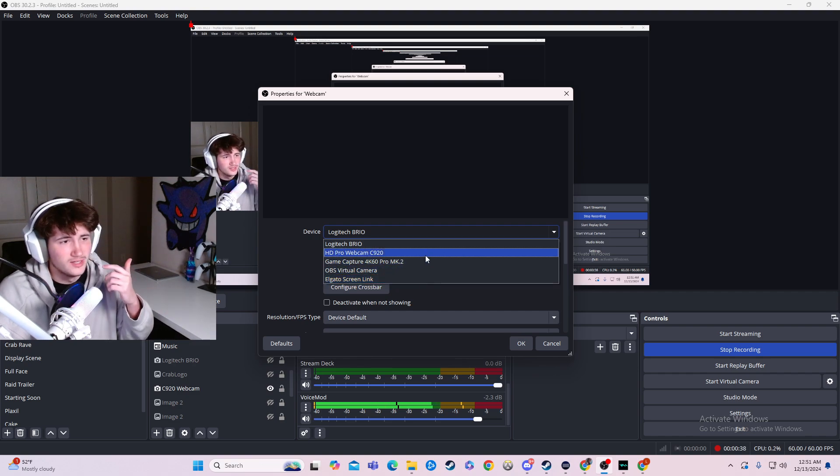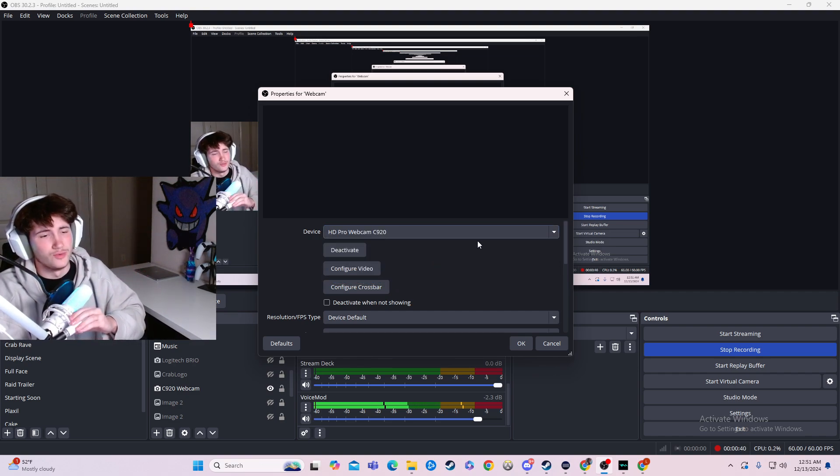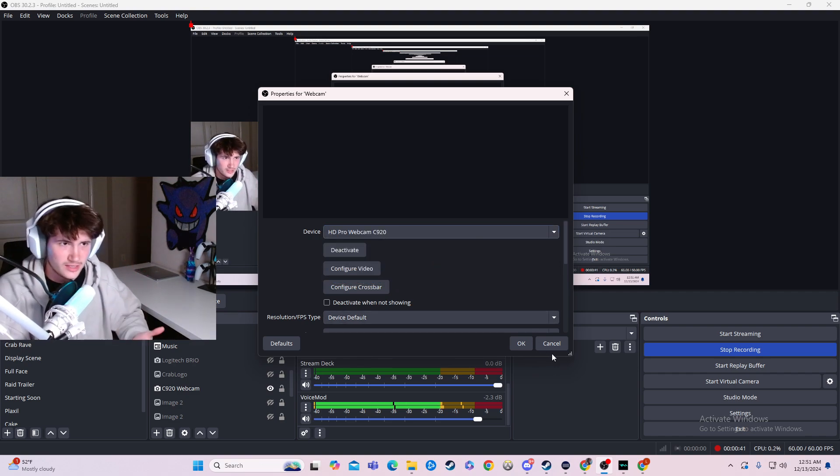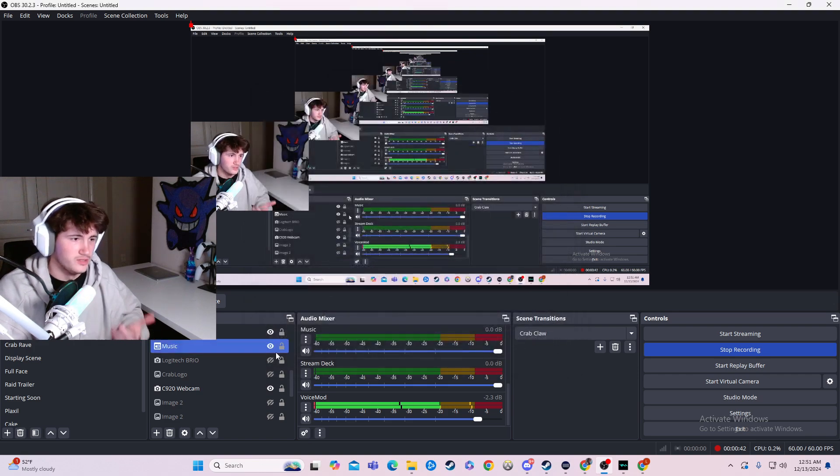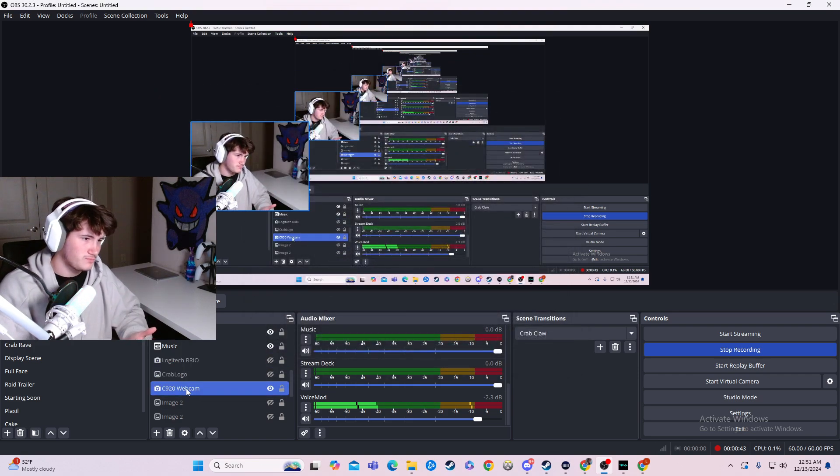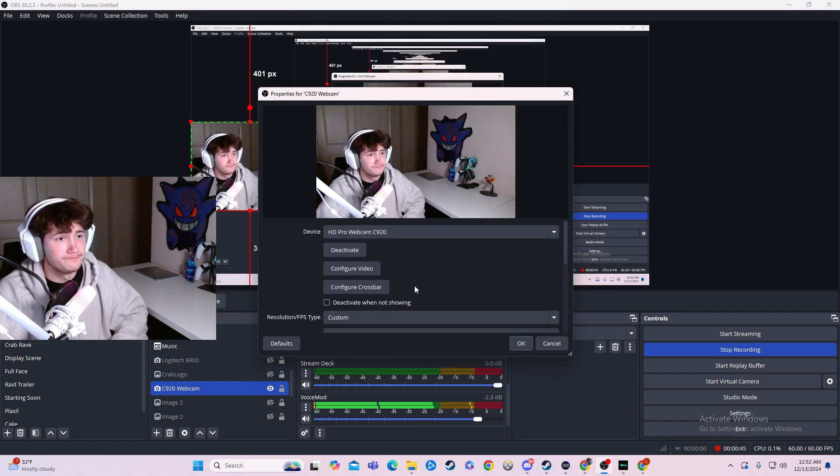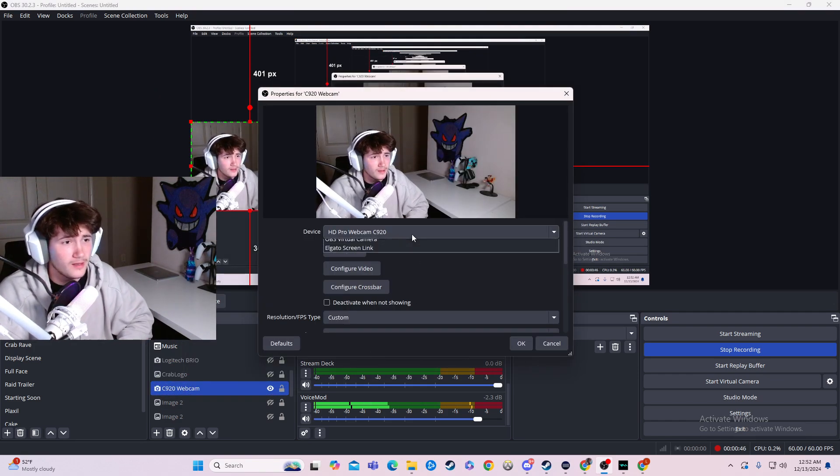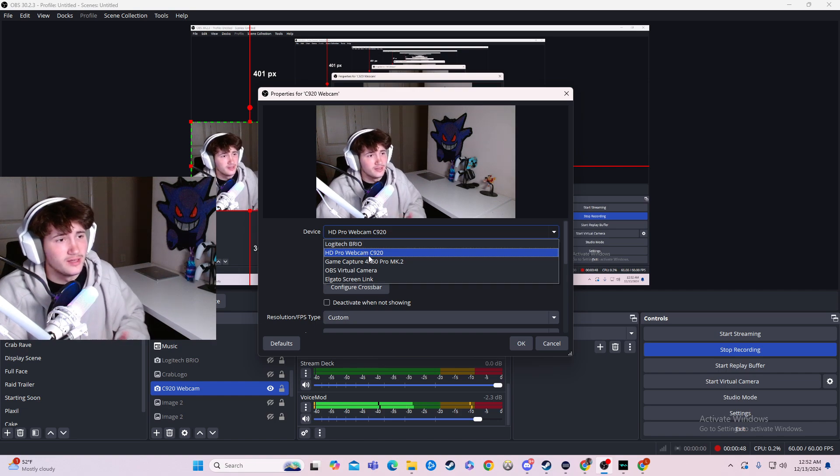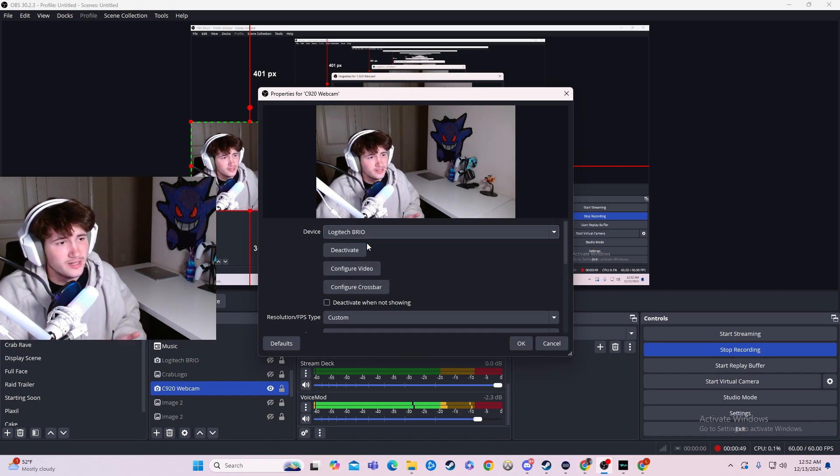So the current one I'm using is the HD Pro Webcam C920. Obviously that's not going to show up because I'm already using it. But we can go to the properties here, and since I have it selected, that's where it is.